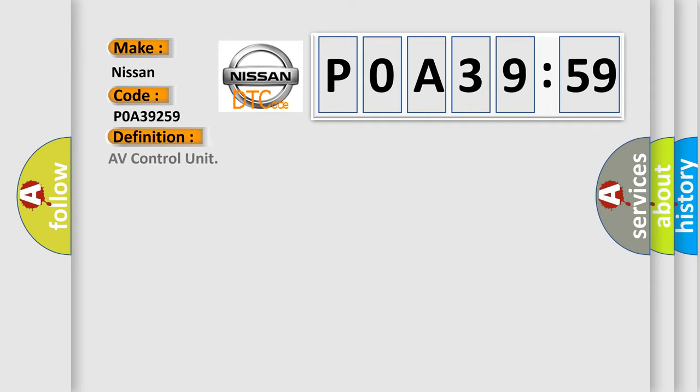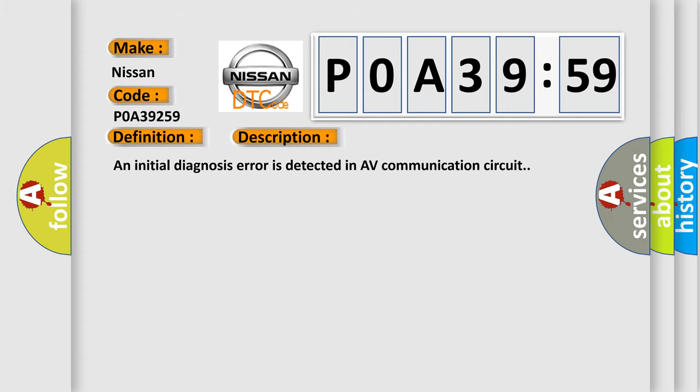The basic definition is AV control unit. And now this is a short description of this DTC code. An initial diagnosis error is detected in AV communication circuit.